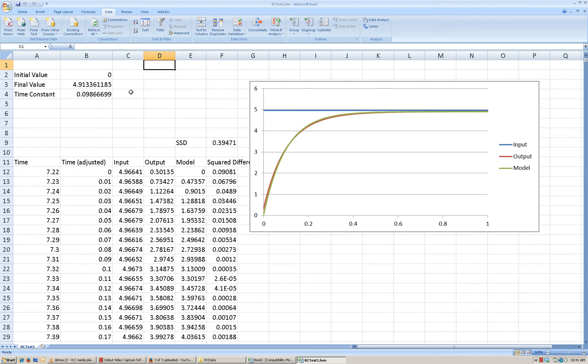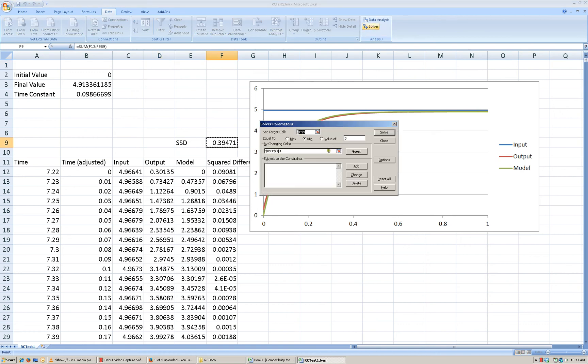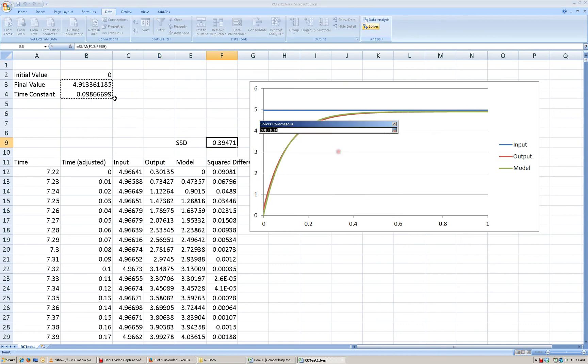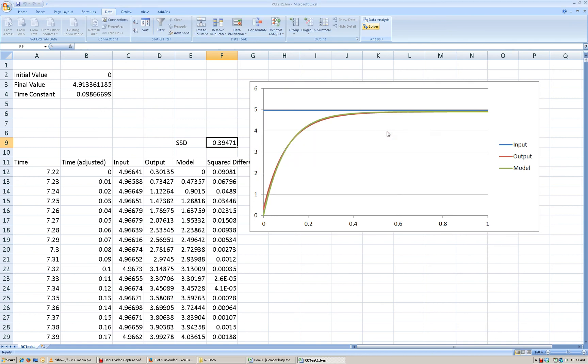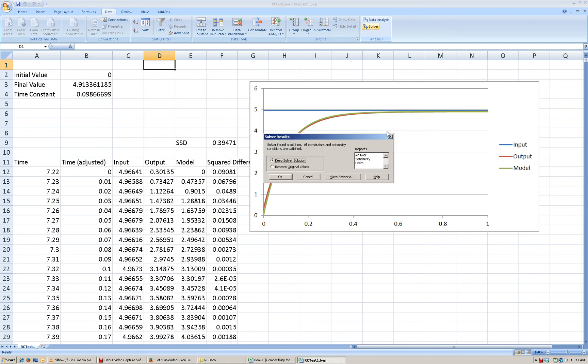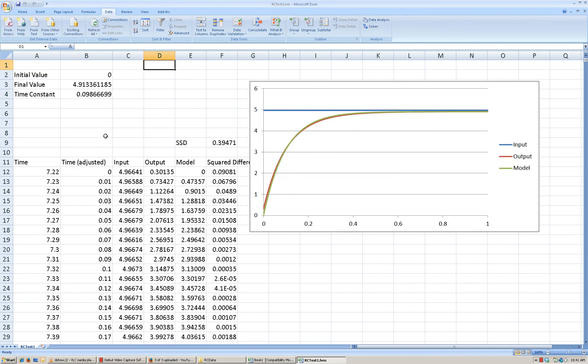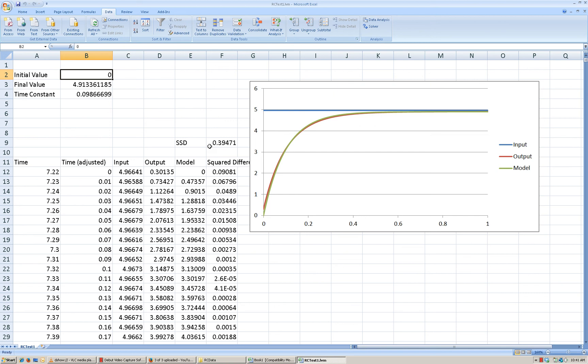The other thing that we need, we can do is we can run rerun Solver and allow it to change the initial value, the final value, and the time constant and see if that makes any more sense to us. Now we still haven't described why all of this is happening. But right now it still says the initial value is best kept at 0. So that's going to give us the best result for the data that we acquired.